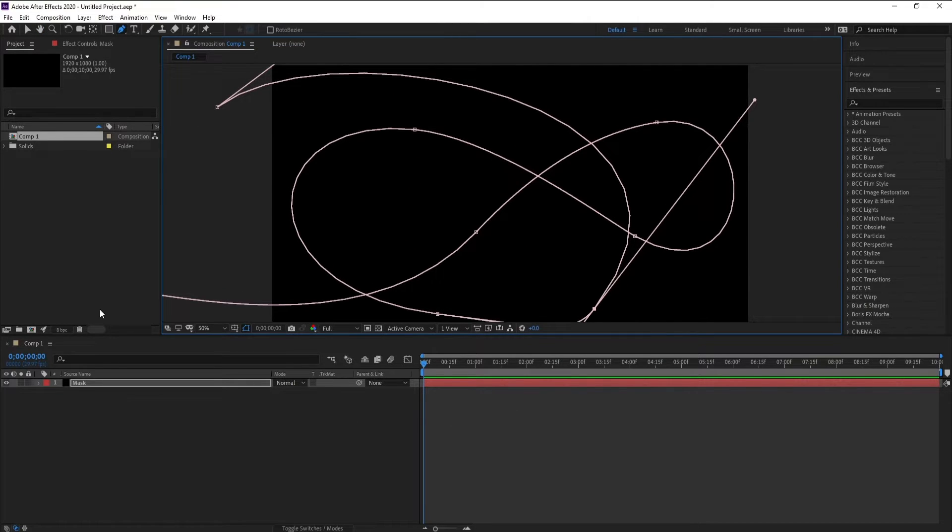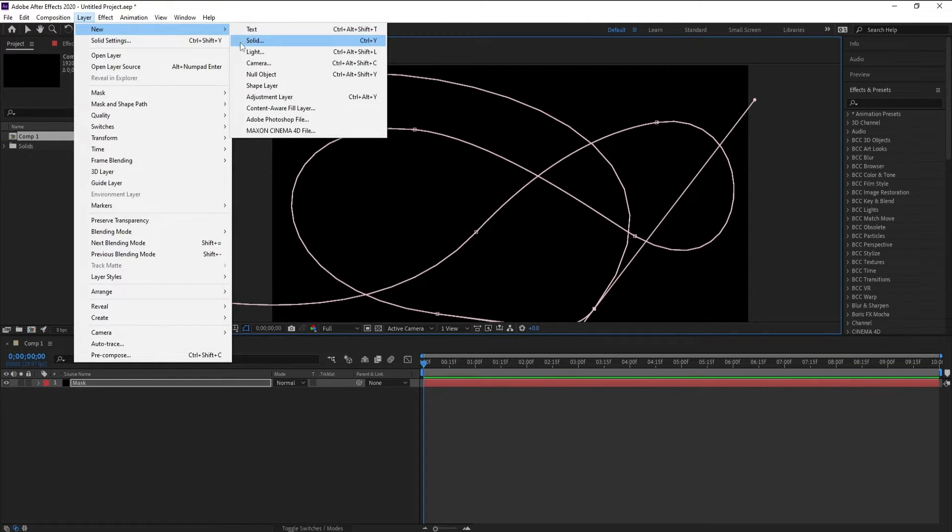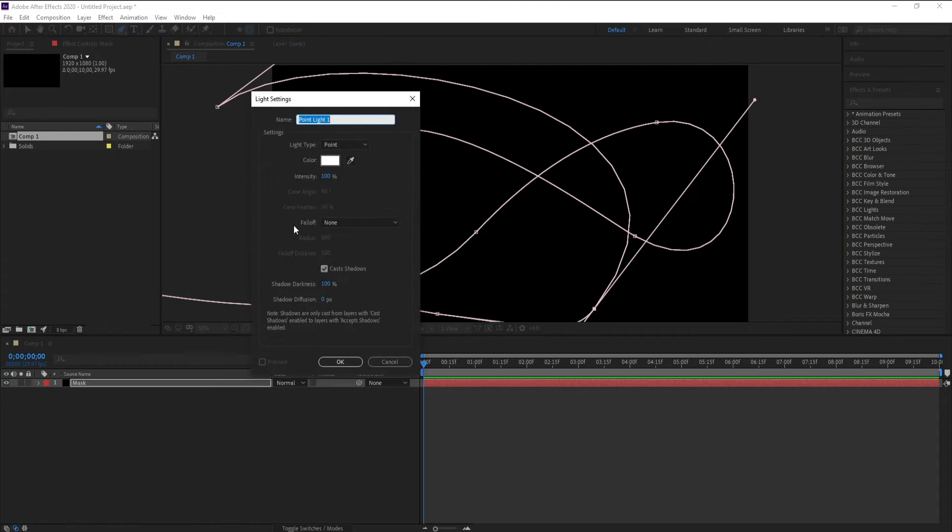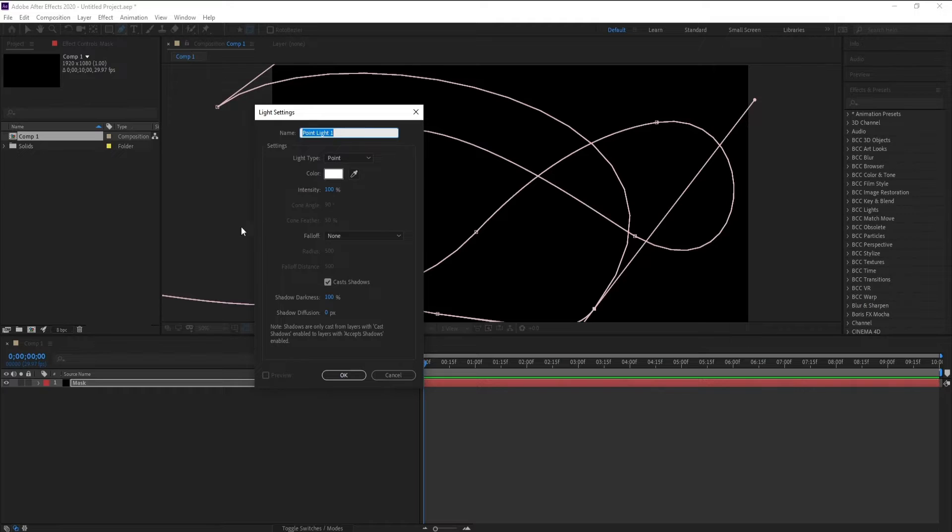Okay, now go to Layer, New Light, and set light type to Point with intensity 100.